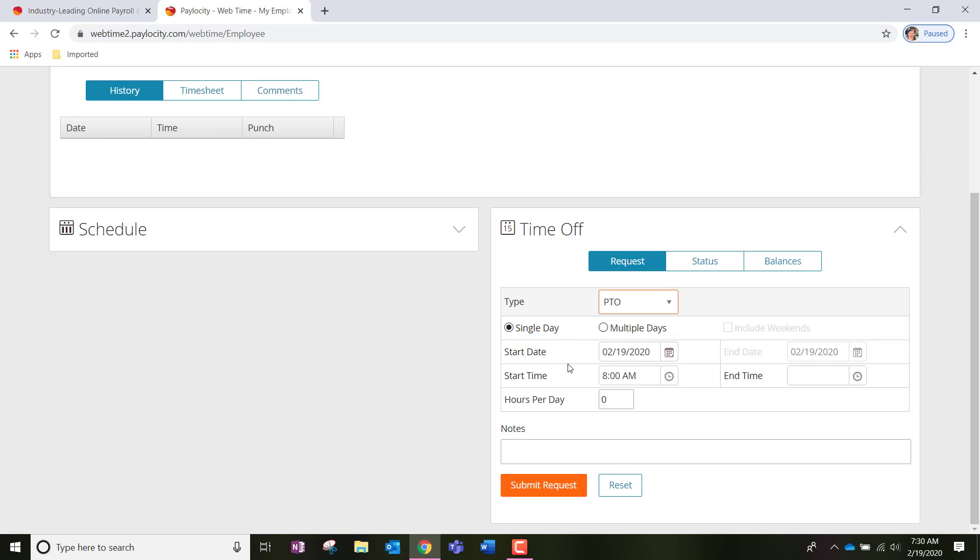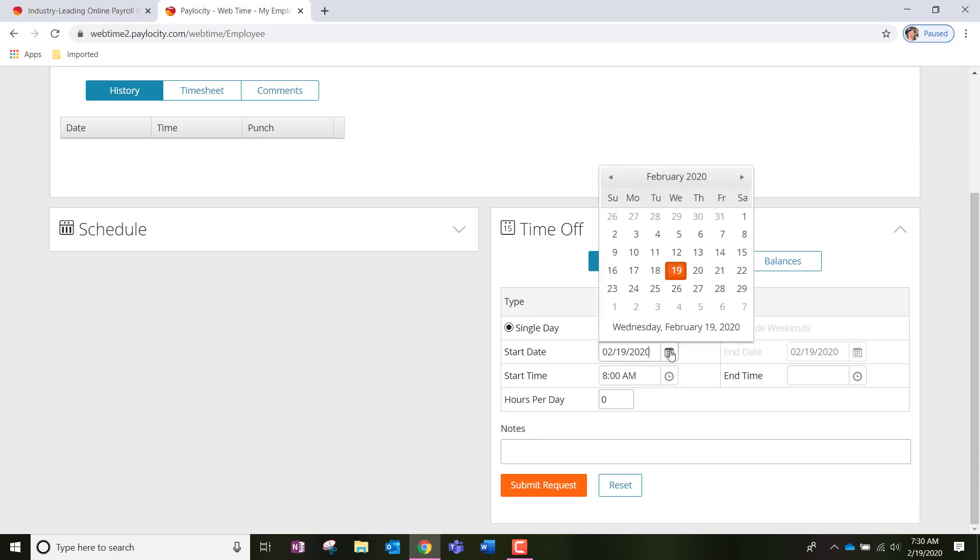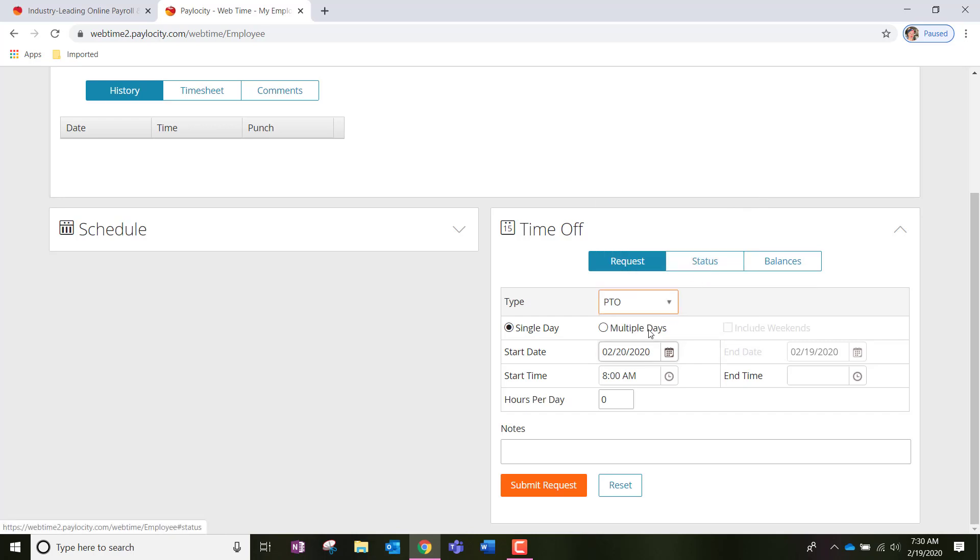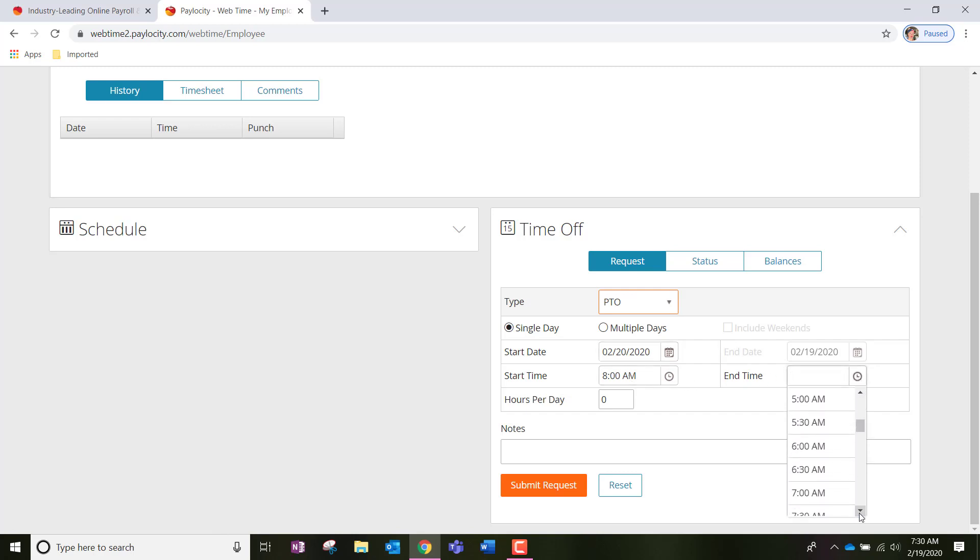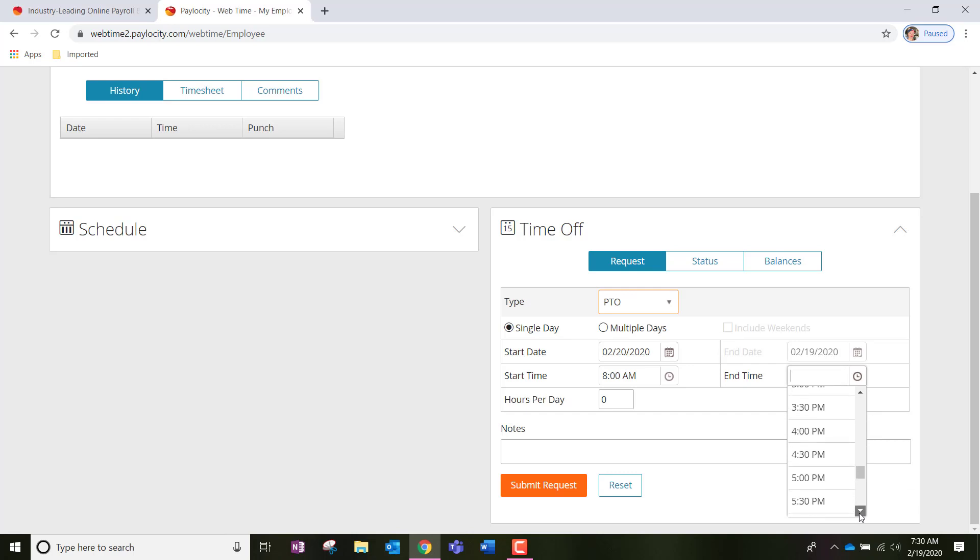But let's go ahead and submit a PTO request. So, we're going to click the PTO option and you're either going to choose a single day or multiple day. Now, I'm going to make sure that my start date is the correct start time and end time. For single day, we're only going to do the start time. So, I want to take off, let's say, tomorrow, the 20th. And then I want to take off a full day. So, typical hours for me are 8 to 5. I'm going to look for 5 p.m. Once I find that, I'm going to notice that it automatically adjusts the hours per day. However, I don't typically work a 9-hour day. I only work 8 hours because I do get an hour off for lunch.